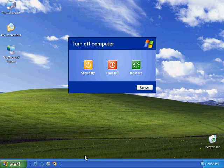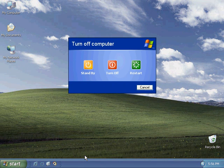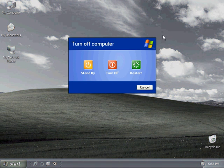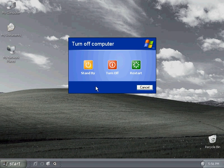But when you do that, you'll see you have a couple of options here. The background fades, and you have standby, turn off, and restart.